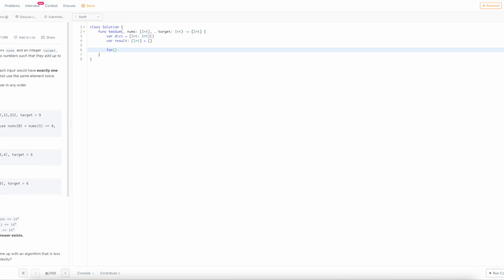We're going to need our current index and then the number n in nums.enumerated. We need to do this enumeration to get both the index and the number.